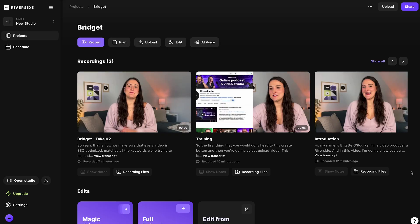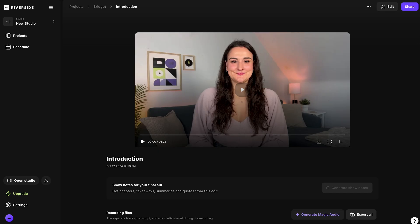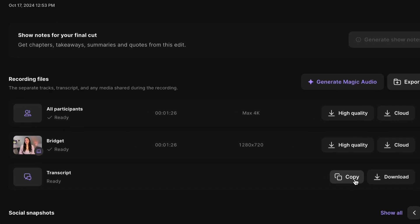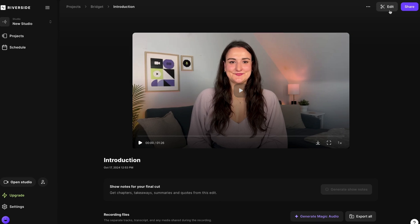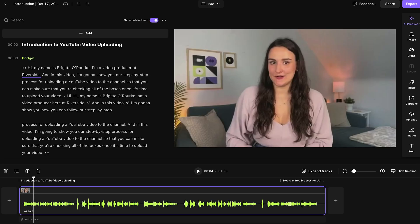Once your video has been uploaded and processed on the platform, you'll see that it's been transcribed. You can view the transcript by clicking View Transcript, and if you select the thumbnail of the video, you will be brought into the preview page where you can scroll down to see the transcript available for download. Head up to the edit button and create a new edit — this is Riverside's text-based editor.